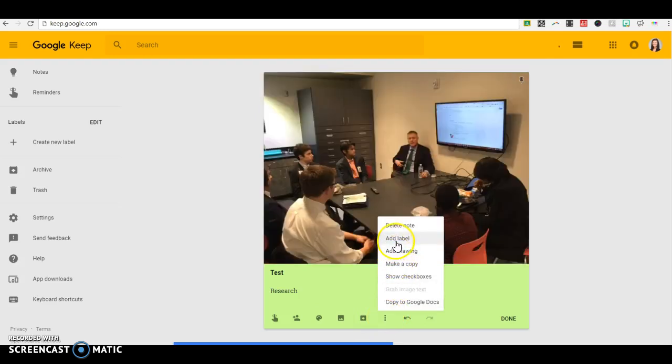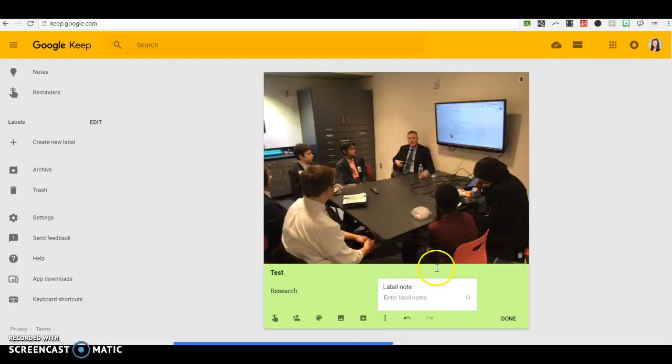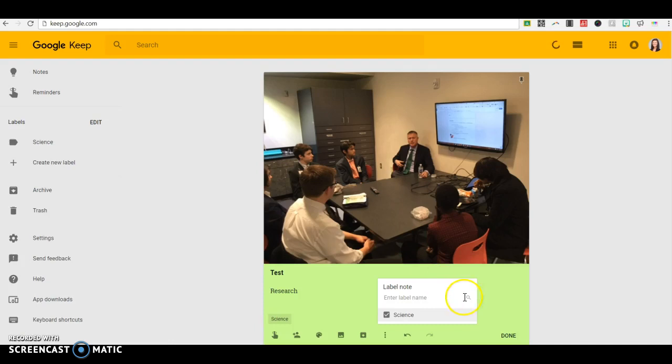Note that I can also add drawings and labels. So maybe I want to add a label so that I know this was about science. So this one's got a label on it.